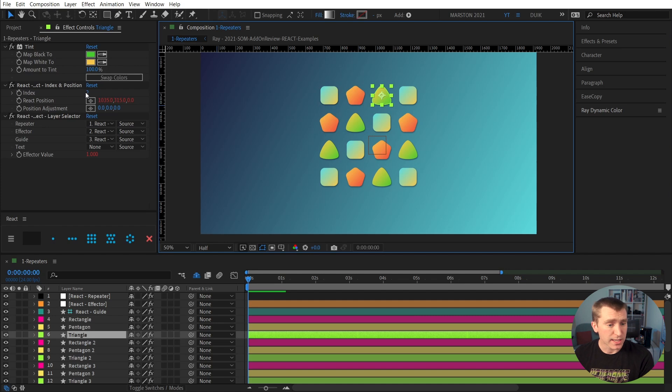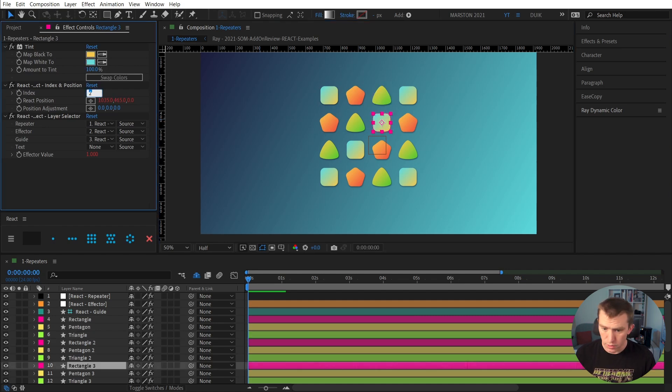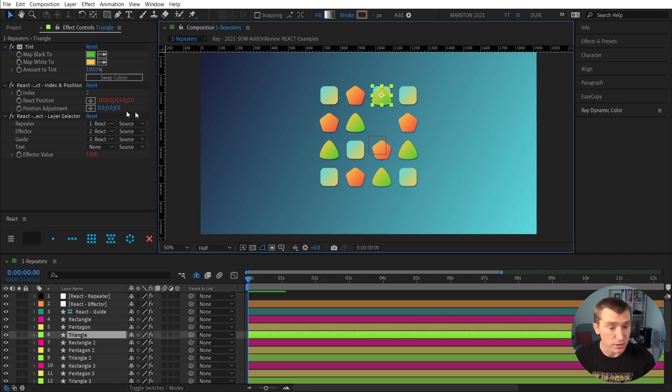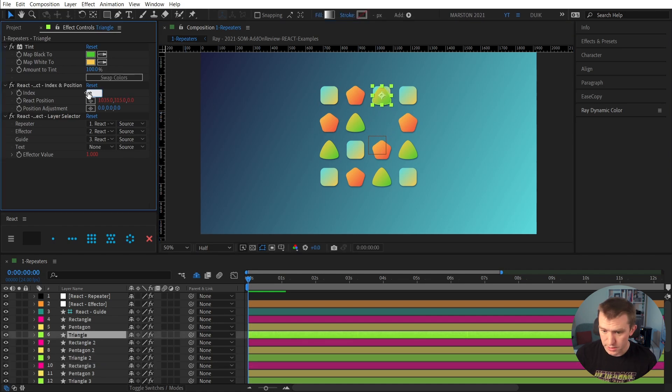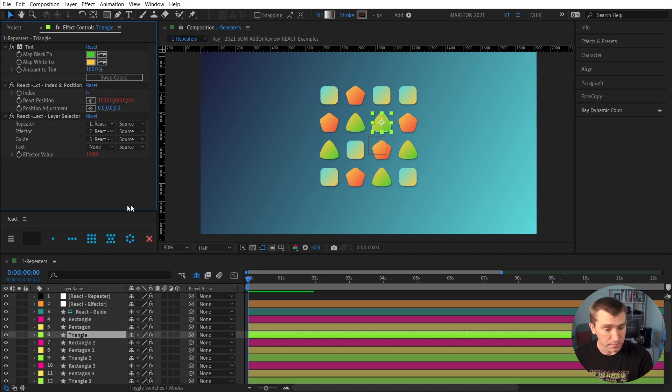So its index value is 2, and this rectangle is 6. So if we put 2 for the rectangle and then select the triangle and input 6, now we've customized where these items are appearing in the grid.